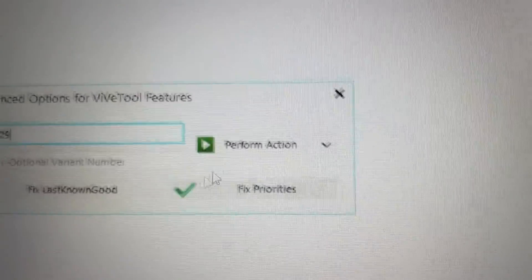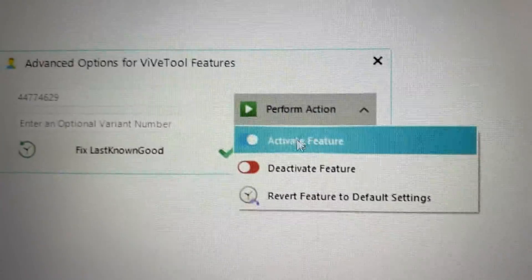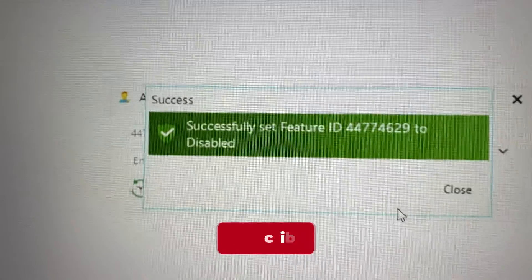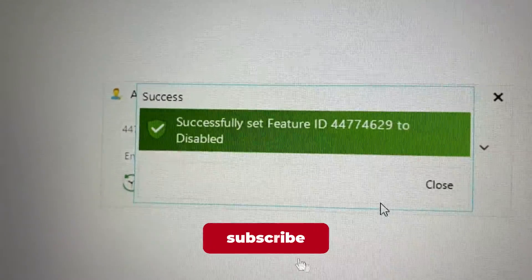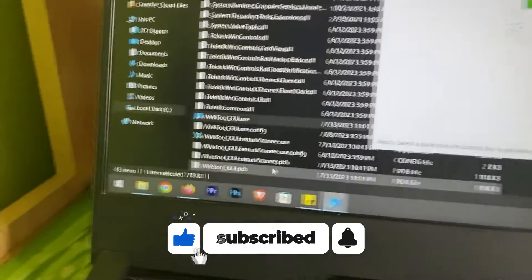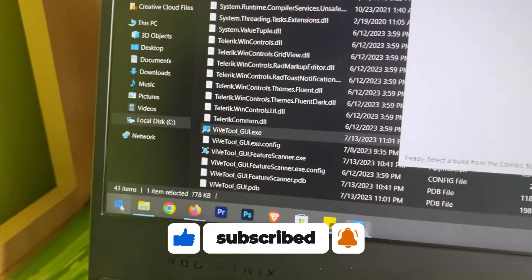Now click on perform action and deactivate feature. So successful message. And now all you have to do is just reboot your PC.